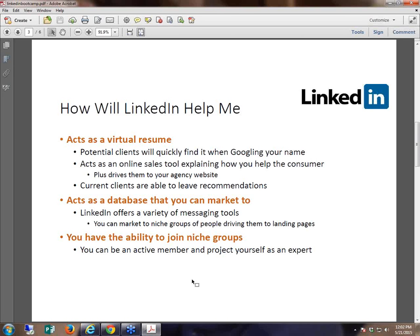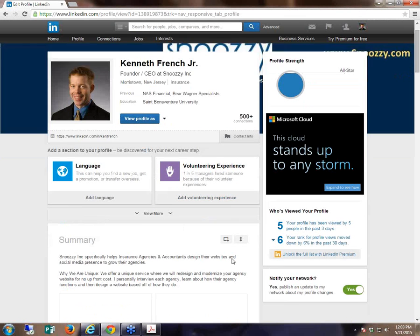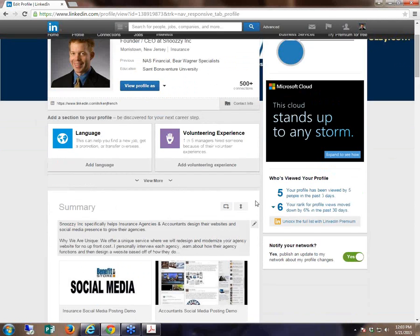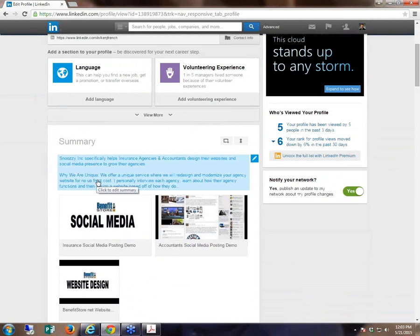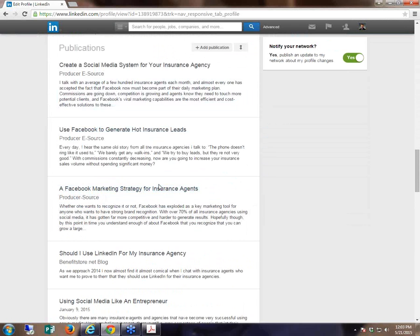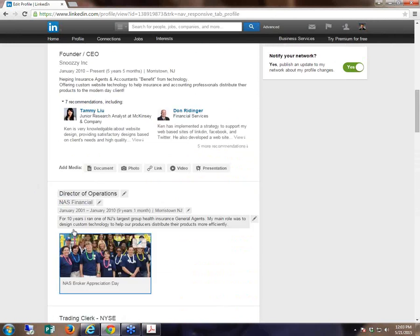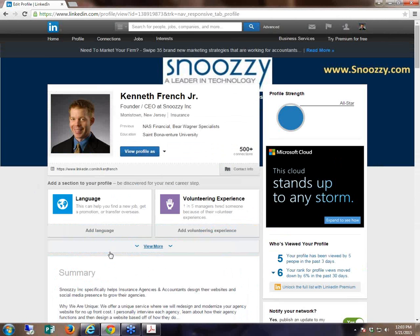Part one of LinkedIn is it acts as a virtual resume. Obviously people, when they meet with you, after you've talked with them, there's a good chance they're Googling you and trying to find more information. Most likely your LinkedIn profile is going to be one of the first things they find. If they find my profile, they're going to find a well-written summary section that explains what I do, why I'm different, how I'm unique. They'll see videos reviewing my services, where I've worked, publications, and that I've been endorsed by thousands of people.